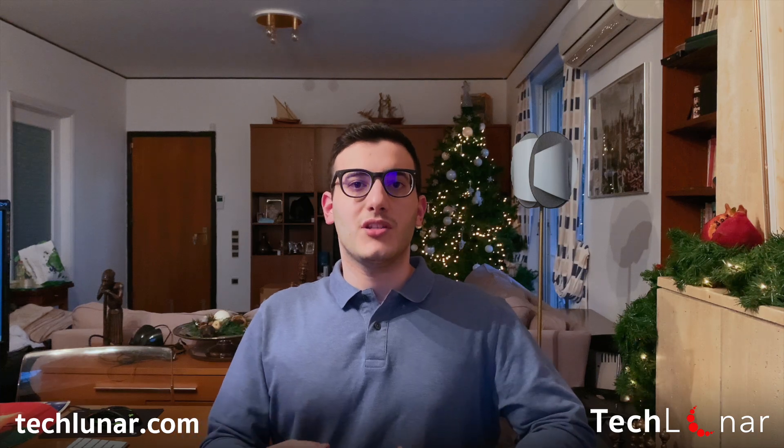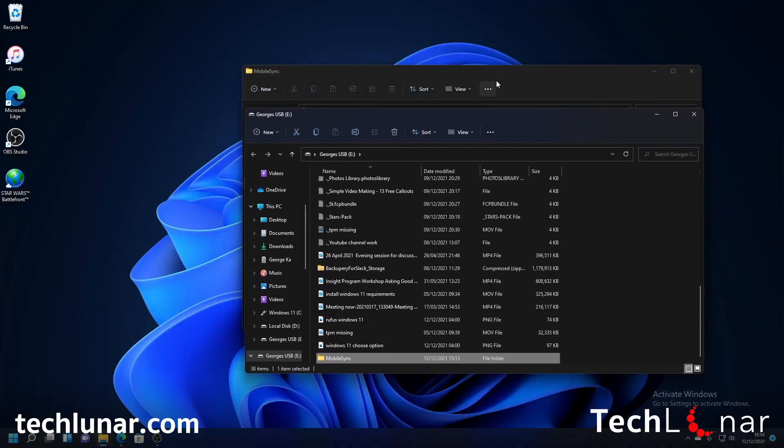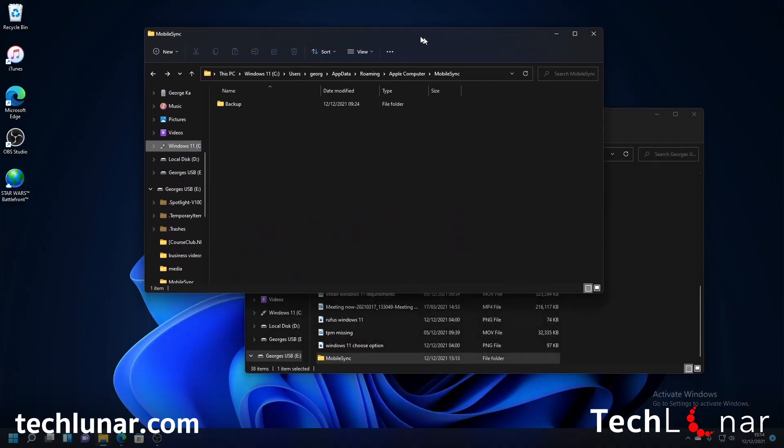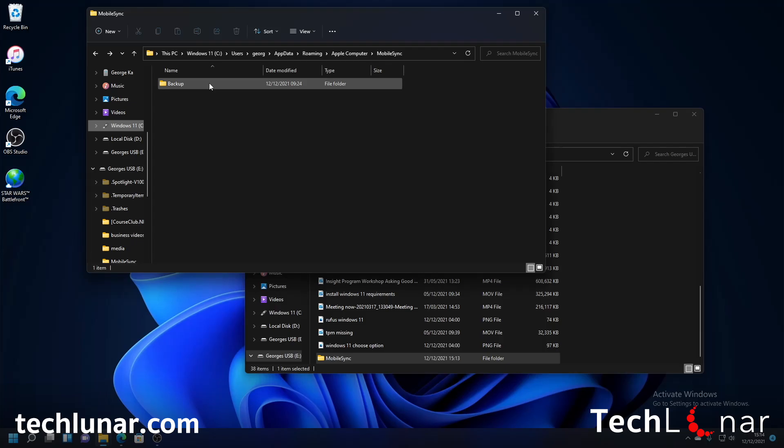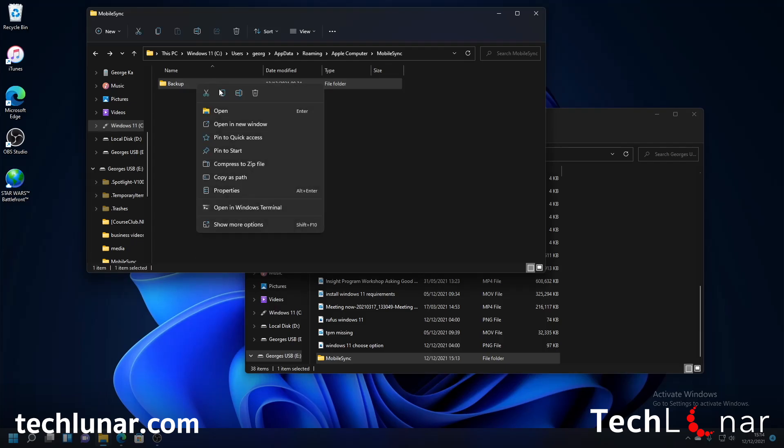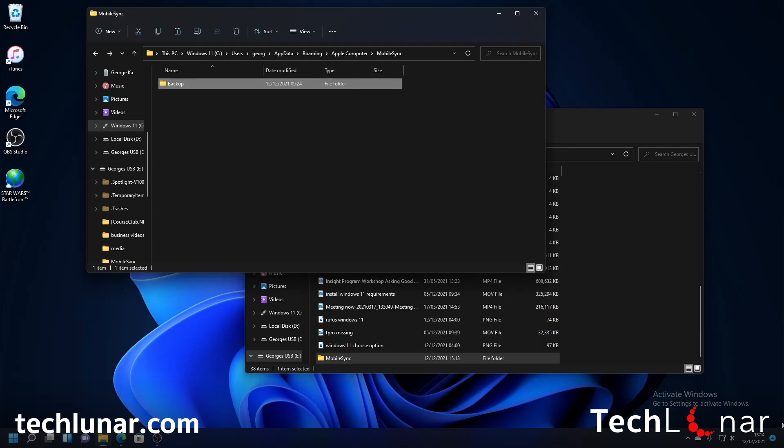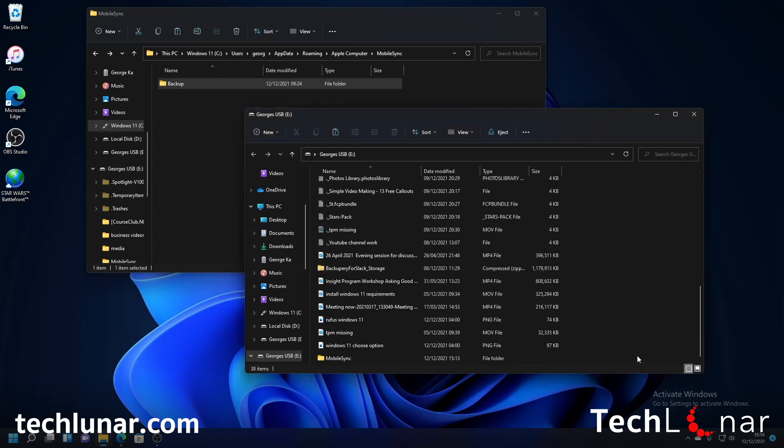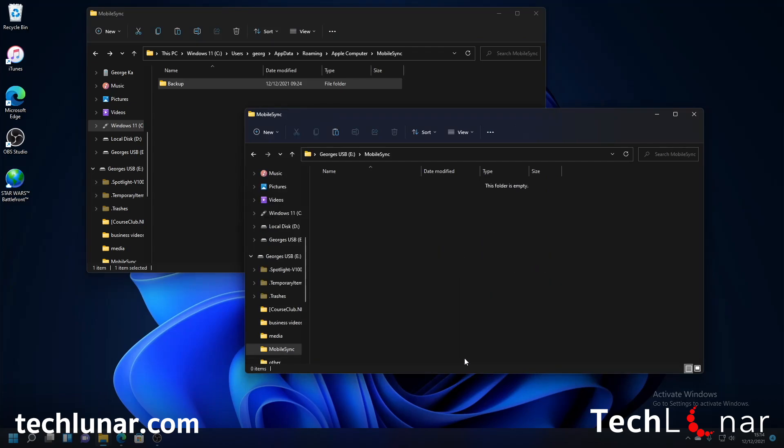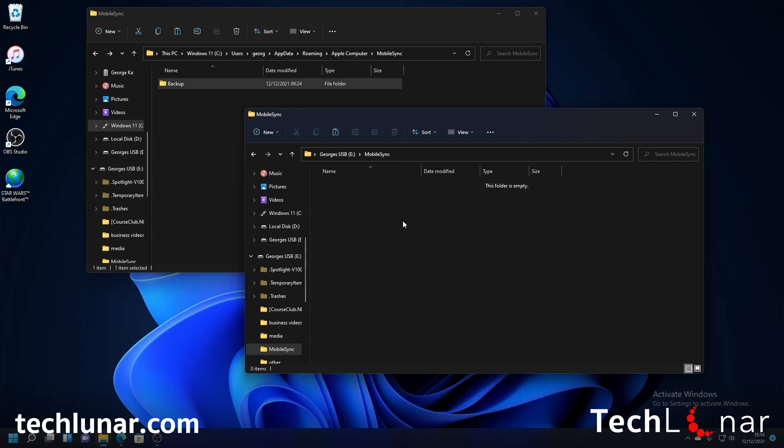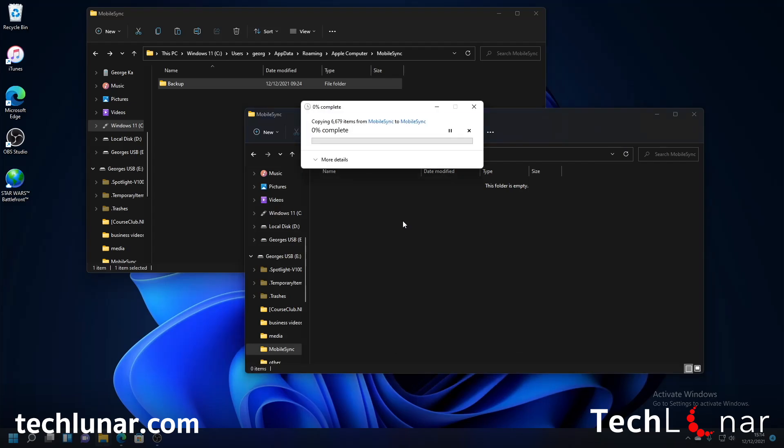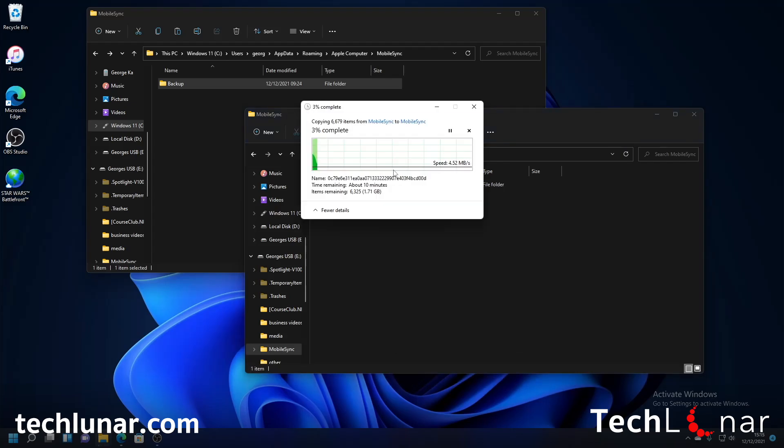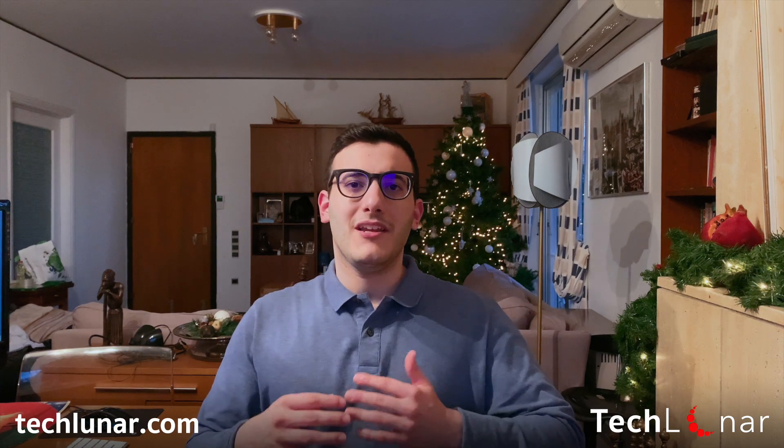Just like that and the reason why we're doing this is because we want to move all the backups to your external hard drive before we do anything else. So to do that go back to the previous window and then right click on the backup folder and then press on copy then go to your USB stick, double click on mobile sync, right click and then press on paste.